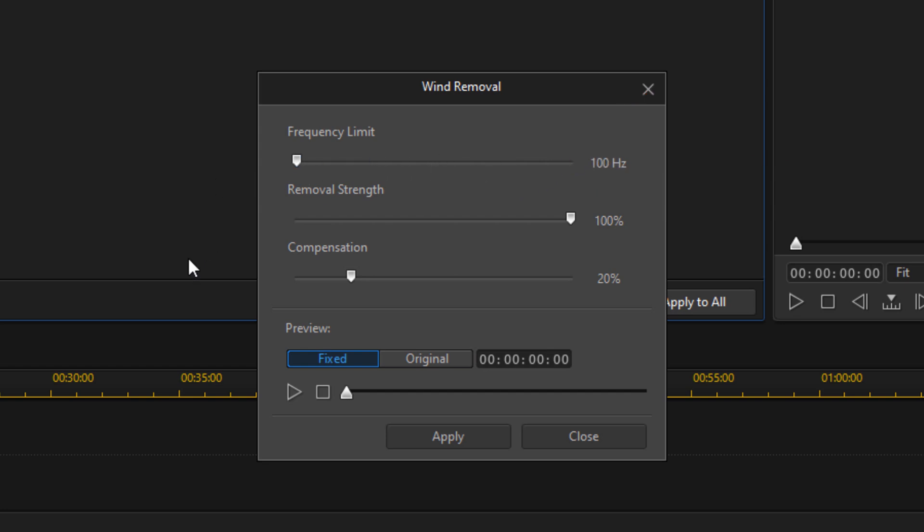Removal strength controls the overall level of the wind removal that will be applied to your clip. The proper removal strength setting depends on the amount of wind noise and what you determine to be the acceptable loss of signal quality. I'm going to leave this at 100 percent.